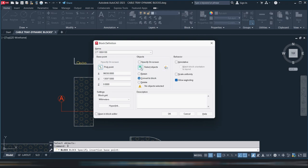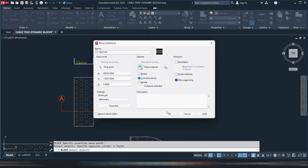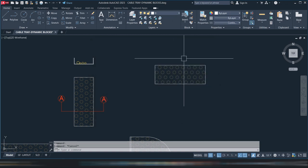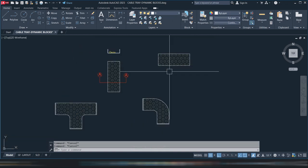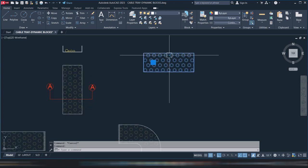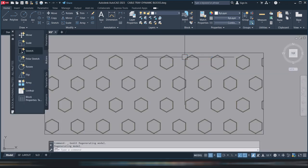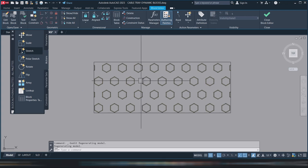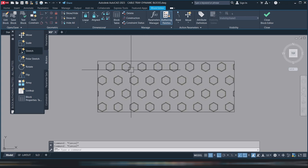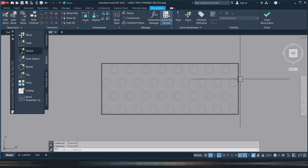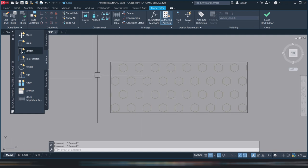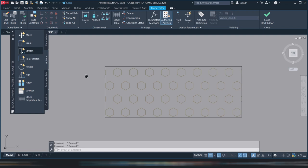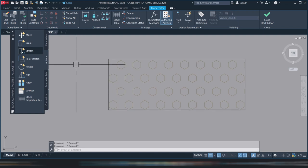I'll make it 300 by 100. This is the size of your cable tray. We'll make it a block, select the point. Our cable tray is now a block. Right-click, block, block editor. We are now in the block editor.